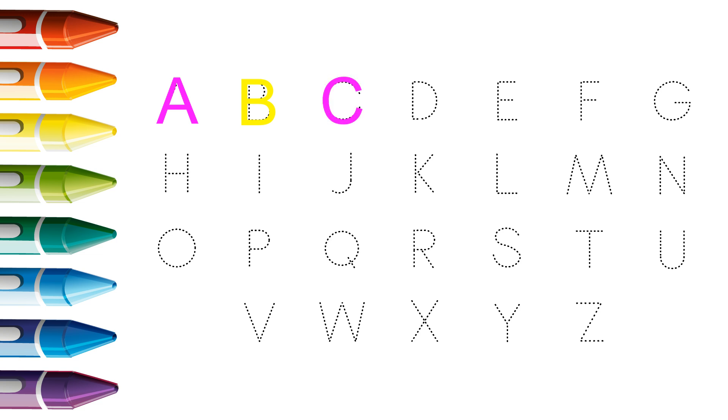C. C for car, C for car. D. D for donkey, D for donkey.